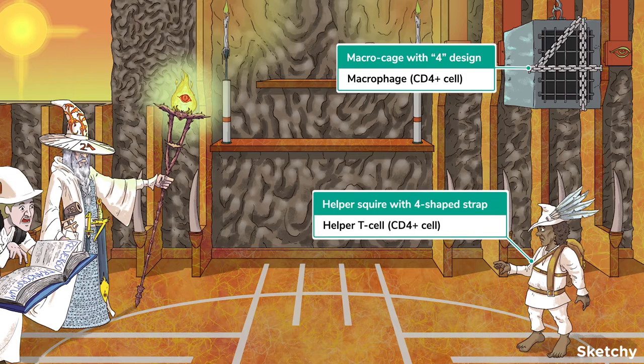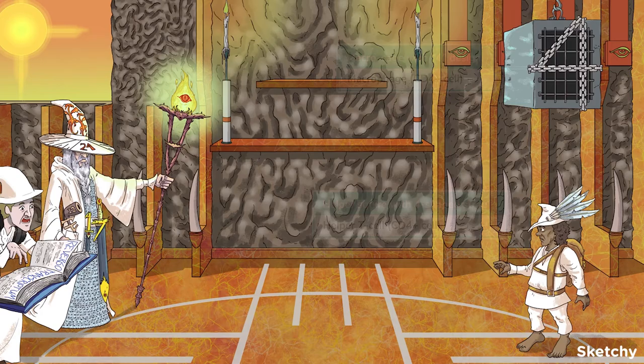HIV specifically targets the host's CD4-positive immune cells, which includes both helper T lymphocytes and macrophages. Notice the wizard about to face off against this helper squire, who has a four-shaped strap incorporated into his outfit — representing a CD4-positive T lymphocyte, also known as helper T cells. The wizard's tower even has our symbol for macrophages, these macrocages, complete with four-shaped chains to remind you that macrophages are also CD4-positive.